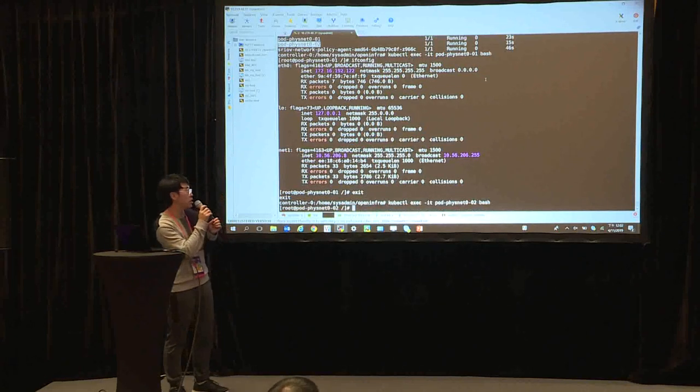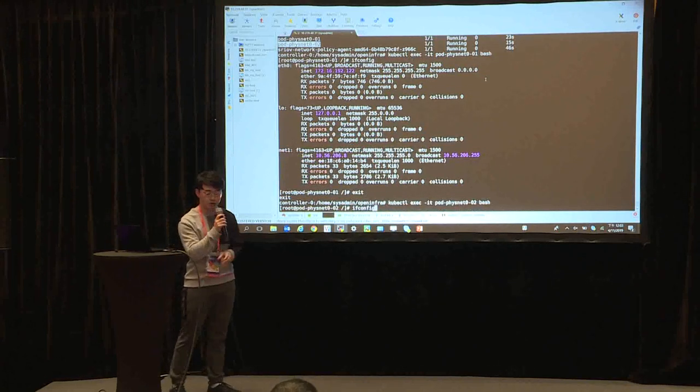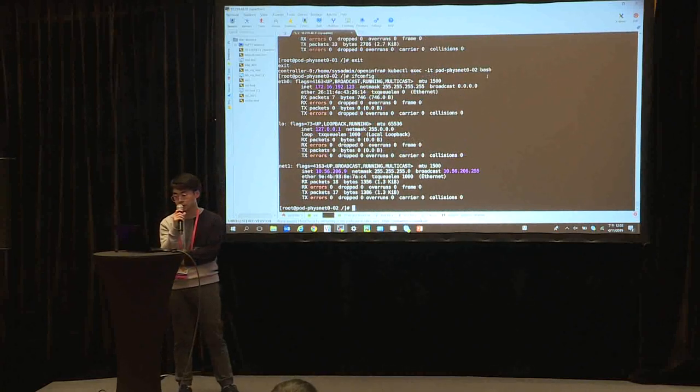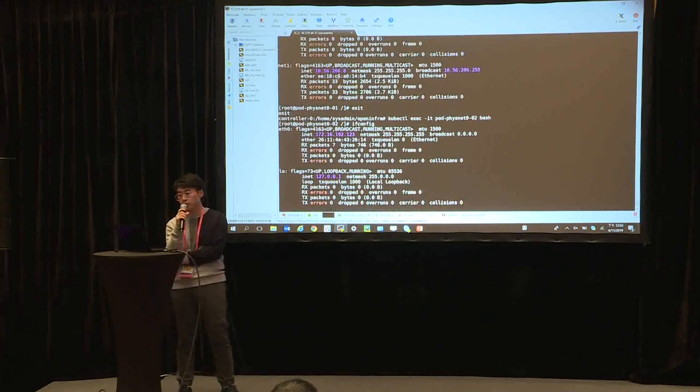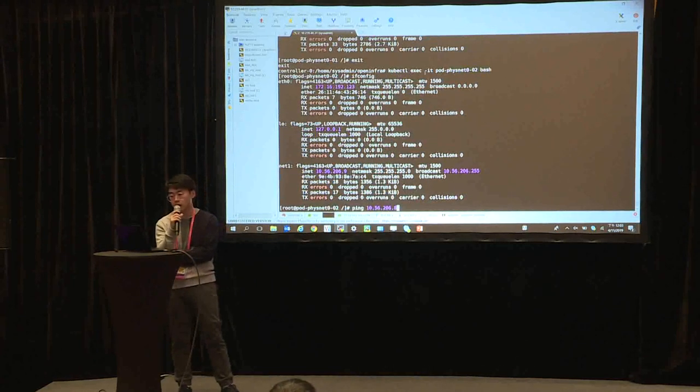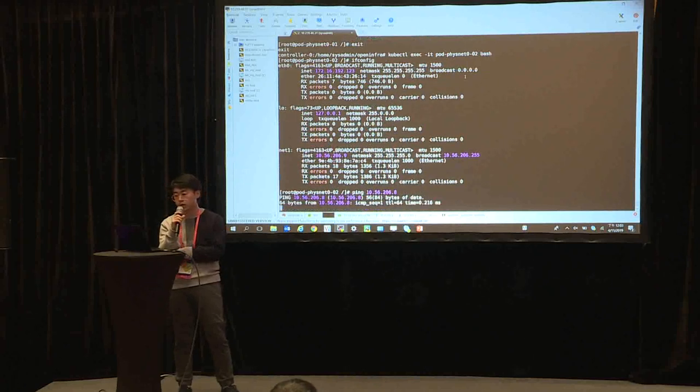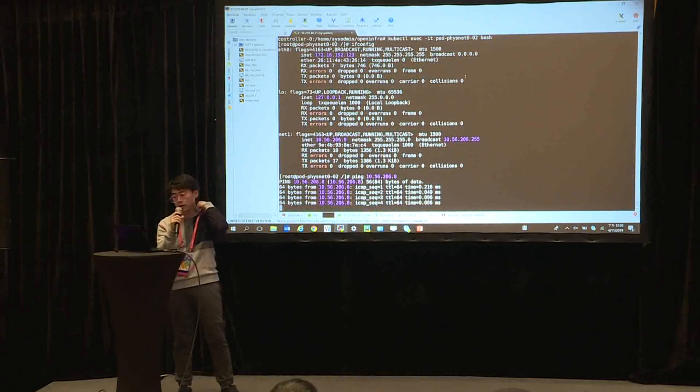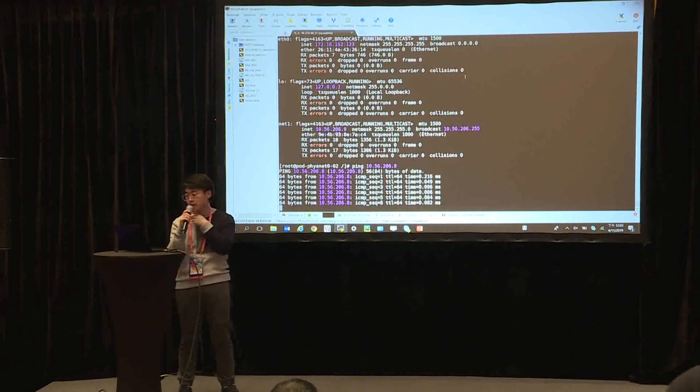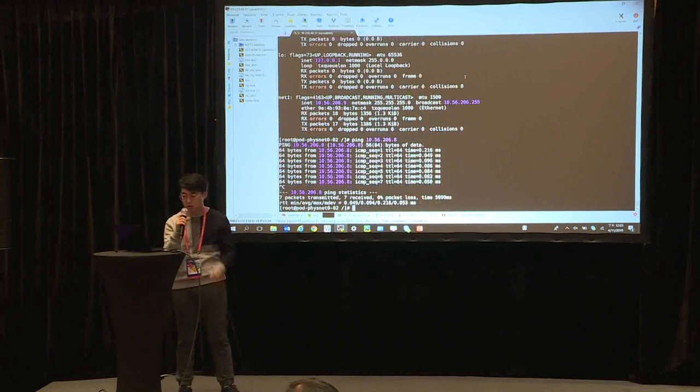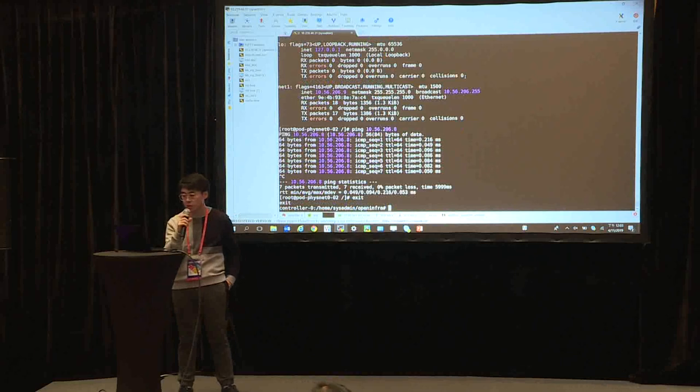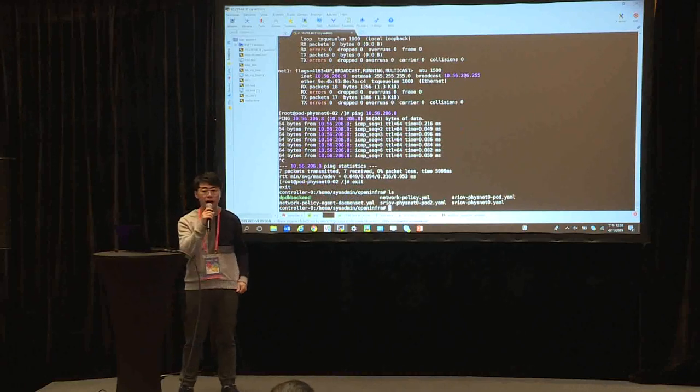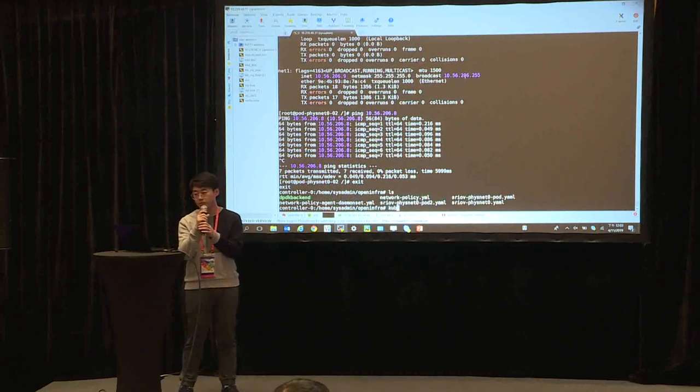For now, network policy is not created. So we are in pod two now. We are trying to ping the net1 in pod one. So you can see the ping success. And then we will exit the pod two and we will apply network policy.